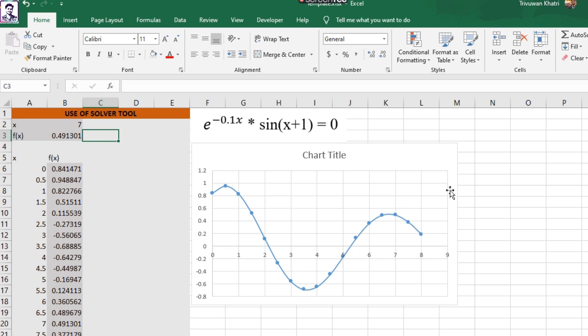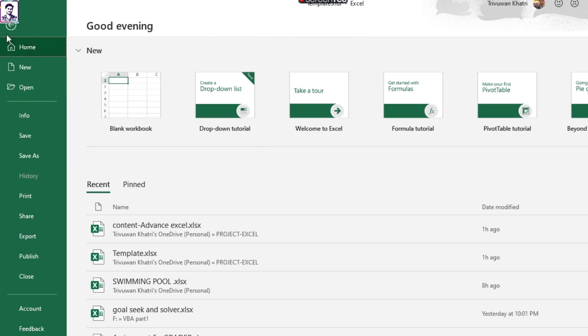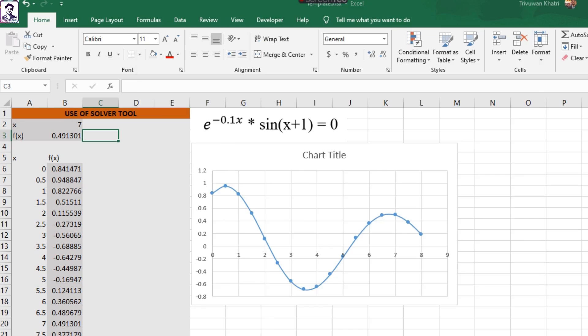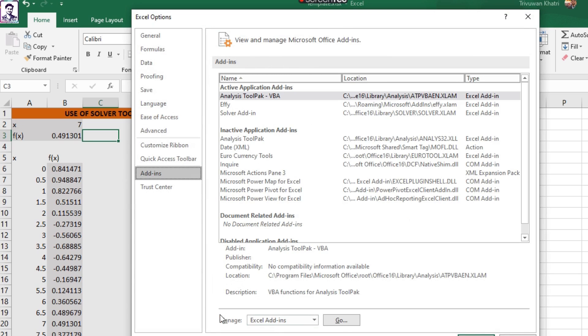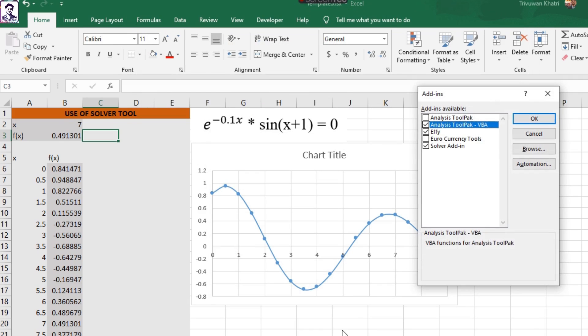of all we need to enable the Solver tool, which I showed in the previous screencast. You can go to File, Options, and from the Add-ins in this manager dialog, you can go to the Go tab and make sure to check this Solver Add-in button.